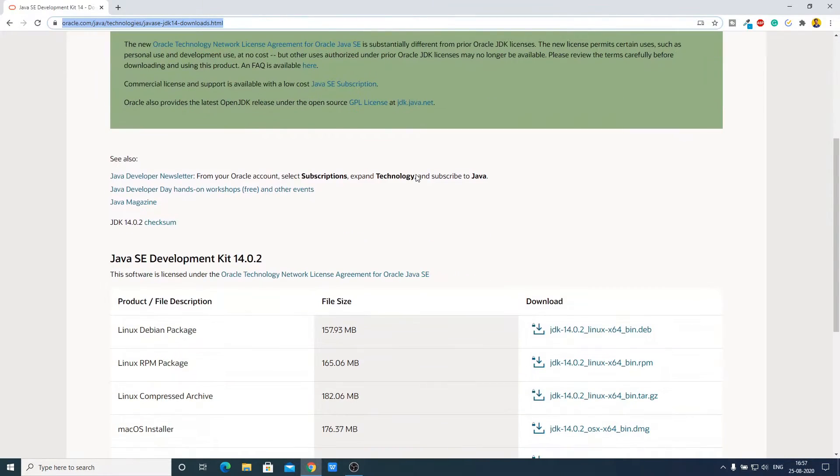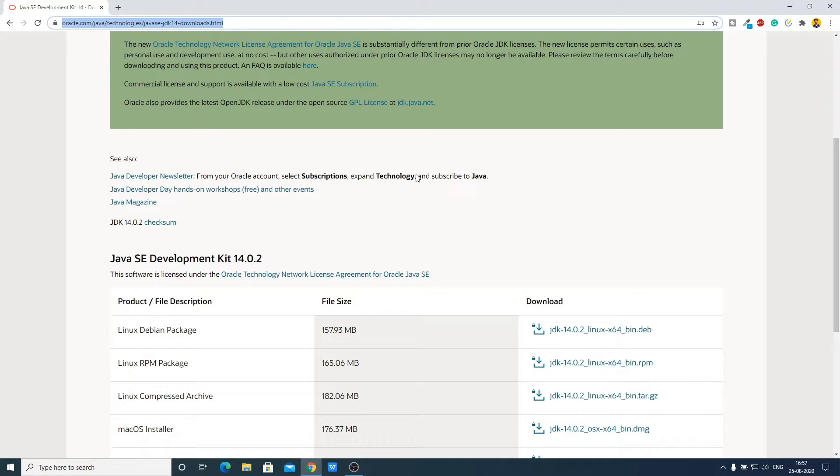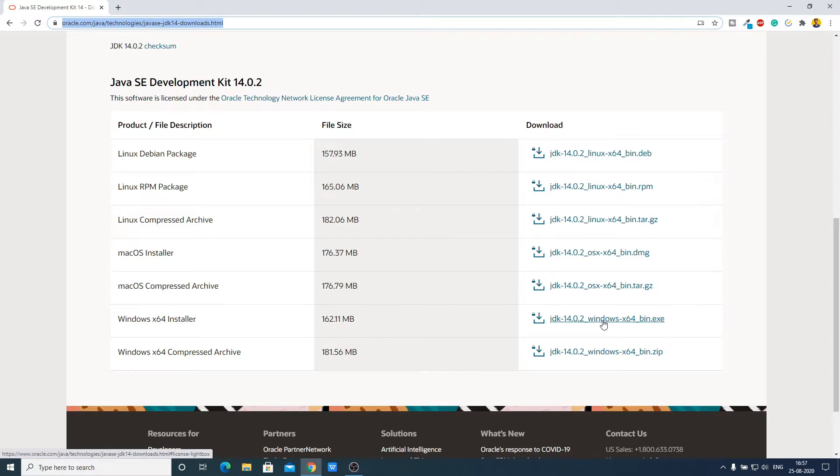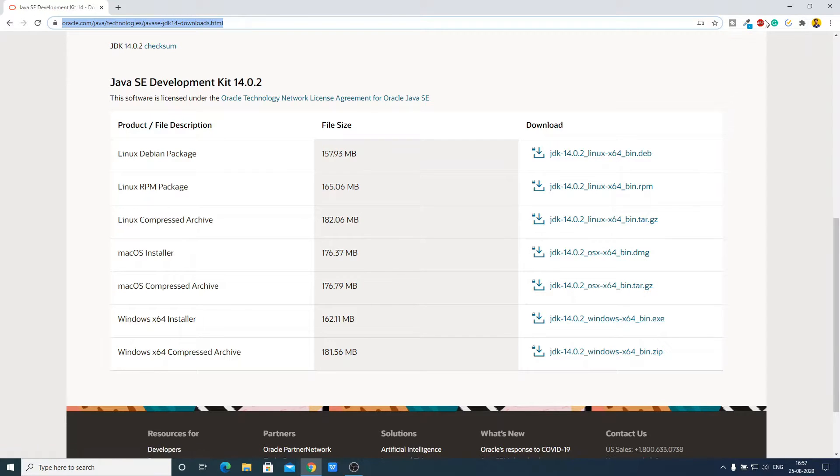This is the download page where you can easily download Java JDK. Select your operating system, download the Java JDK file, and install the software as you install other Windows software. After that, follow this tutorial.